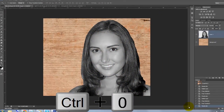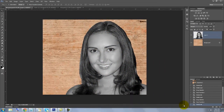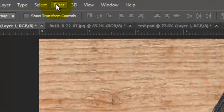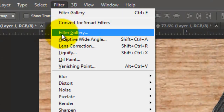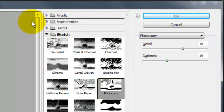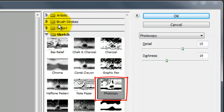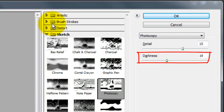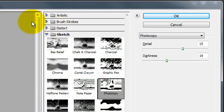Fit the image onto your screen and then go to Filter and Filter Gallery. The Filter Gallery window will open. Open Sketch, choose Photocopy, and choose 15 for the detail and 19 for the darkness. Depending on the size, resolution, and characteristics of your photo, you may want to use different numbers.